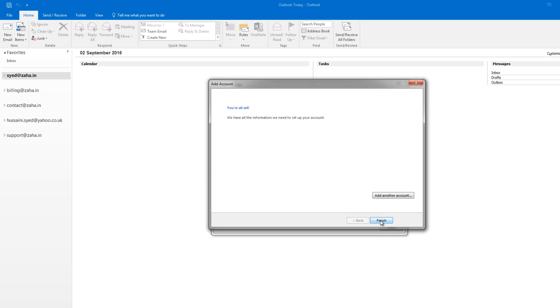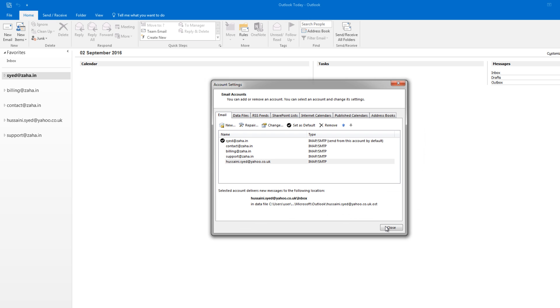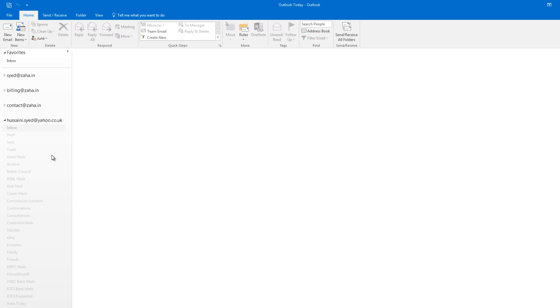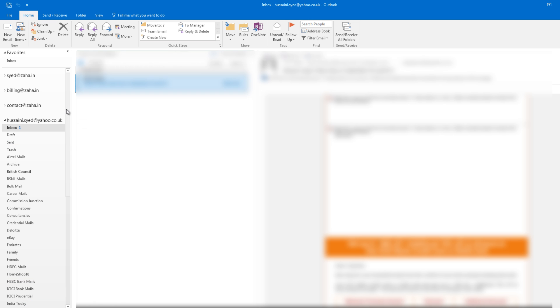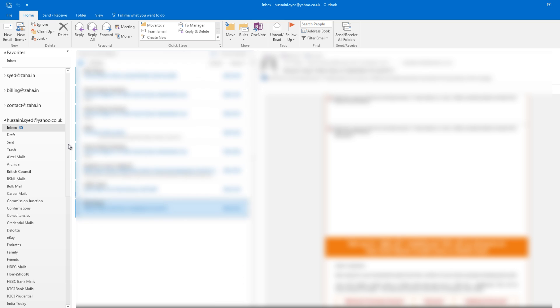You can see Yahoo email is now included in the list. I click on Close and I can see all my Yahoo mailbox and additional folders coming up. It will take time to sync up all your emails, so let your computer do that. And after that, you can use your Outlook to send or receive emails from your Yahoo mailbox.